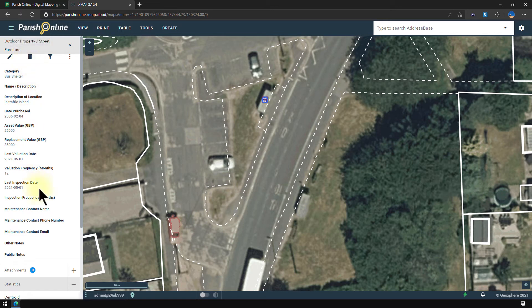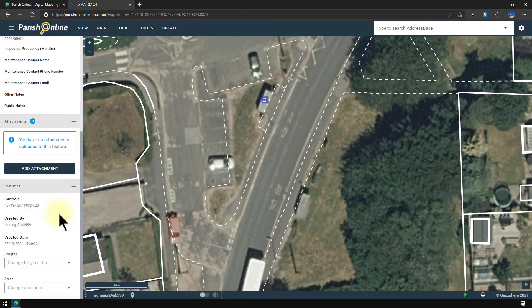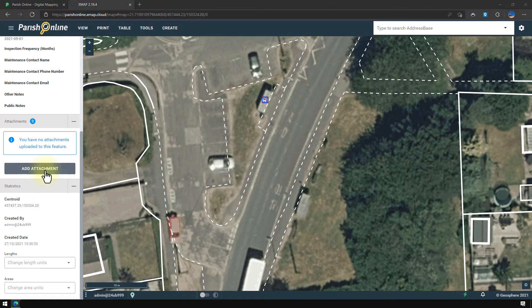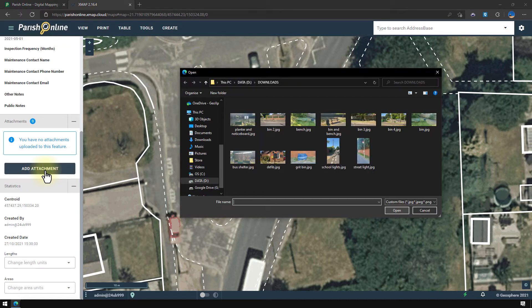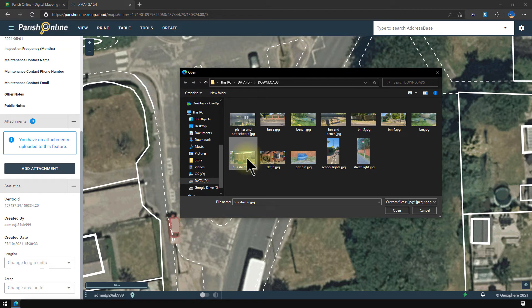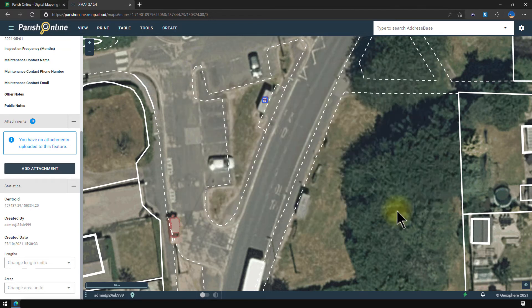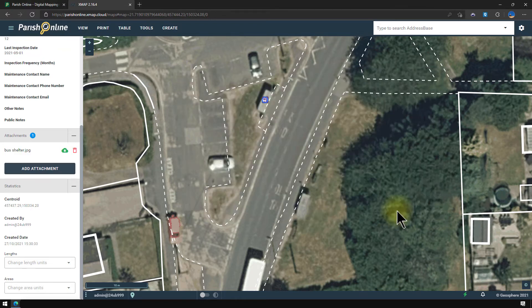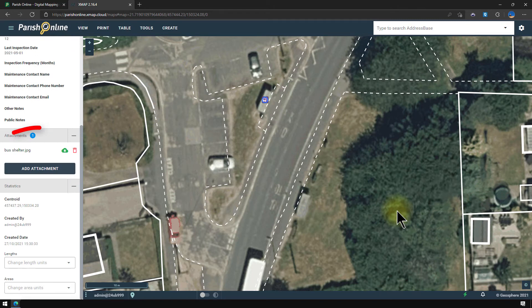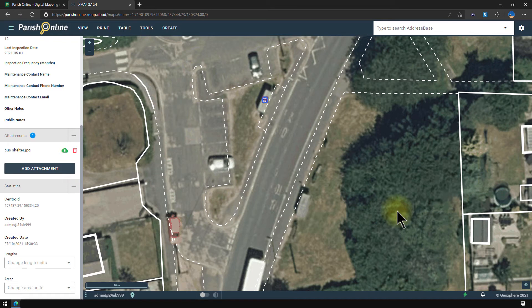I can also add in attachments. So if I expand this panel here I can choose a photo from my file explorer. And that will upload it and associate it with that point. Now this could be a picture, or evidence of damage, or it could be an instruction manual. Whatever you like to associate with that asset. You can add as many as you like.